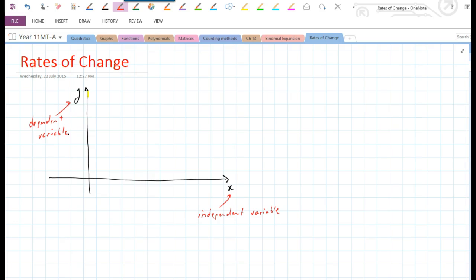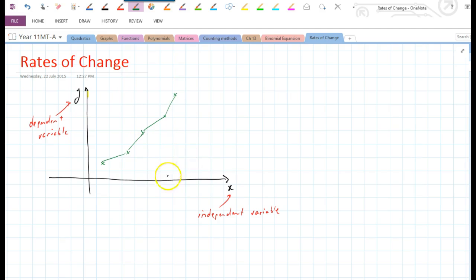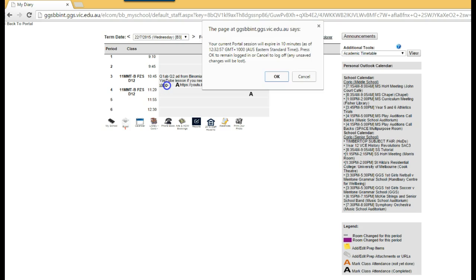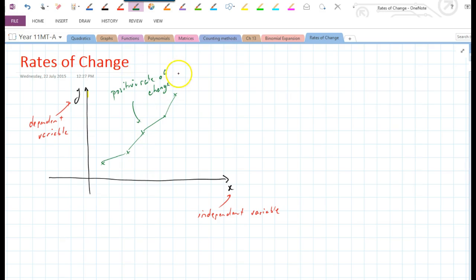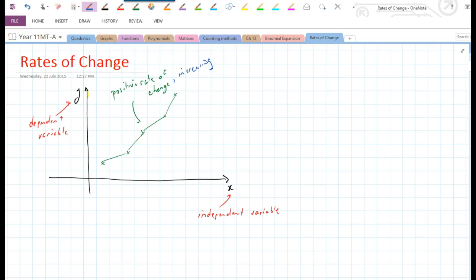Let's just start in general terms. If as X increases, so does Y, then we'd say we've got a positive rate of change along those sections of the graph — a positive rate of change. It's increasing: as X increases, Y increases. So we'd say the curve is increasing — a positive rate of change, or an increasing relationship.